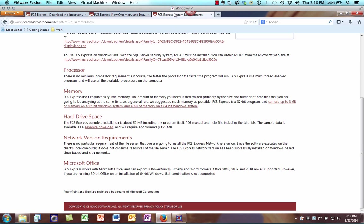FCS Express requires very little memory; however, the amount it uses will depend on the environment in which it's installed. FCS Express is a 32-bit program, so if installed in a 32-bit Windows environment it will use up to 3 gigs of memory, and if installed in a 64-bit Windows environment it will use up to 4 gigs of memory.